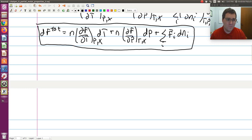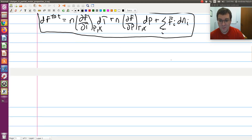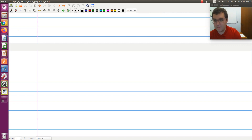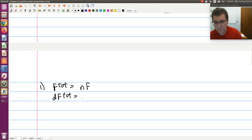What we want to do next is massage this equation a little more. In particular, I'm going to start by playing around with the partial molar term. The first thing I'll note is that f total is equal to n times f, so the differential of f total is equivalent to the differential of n times f.